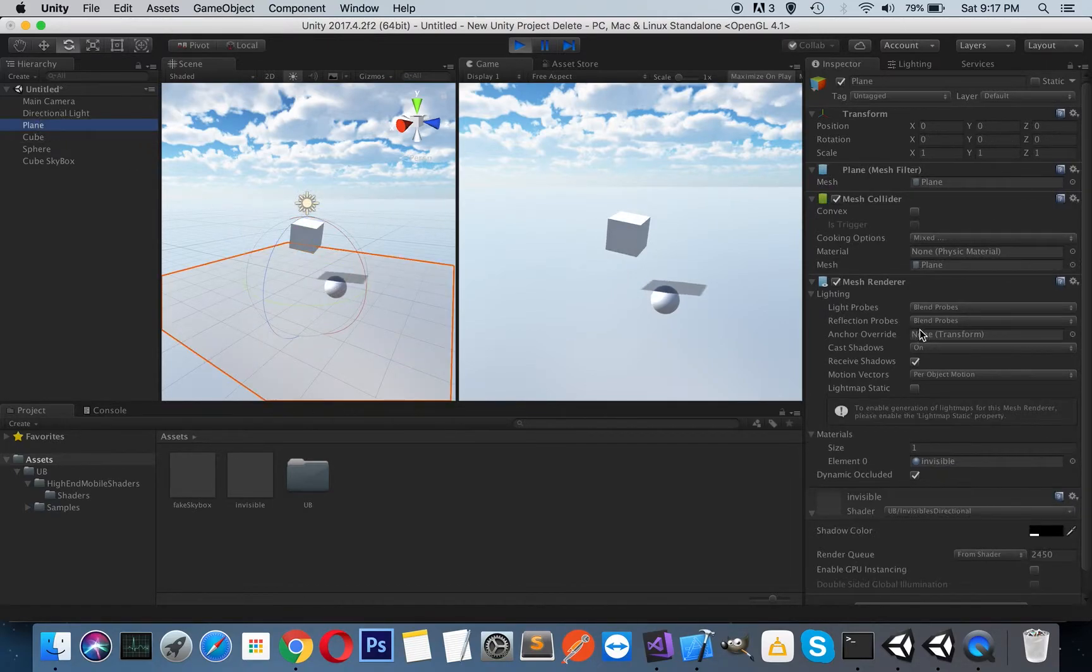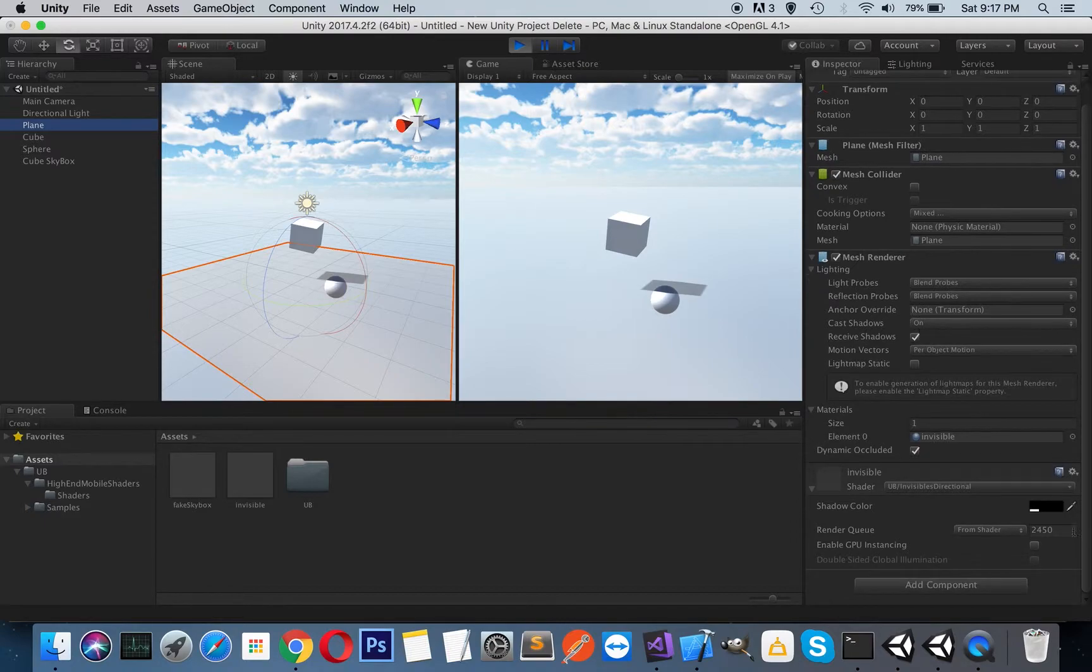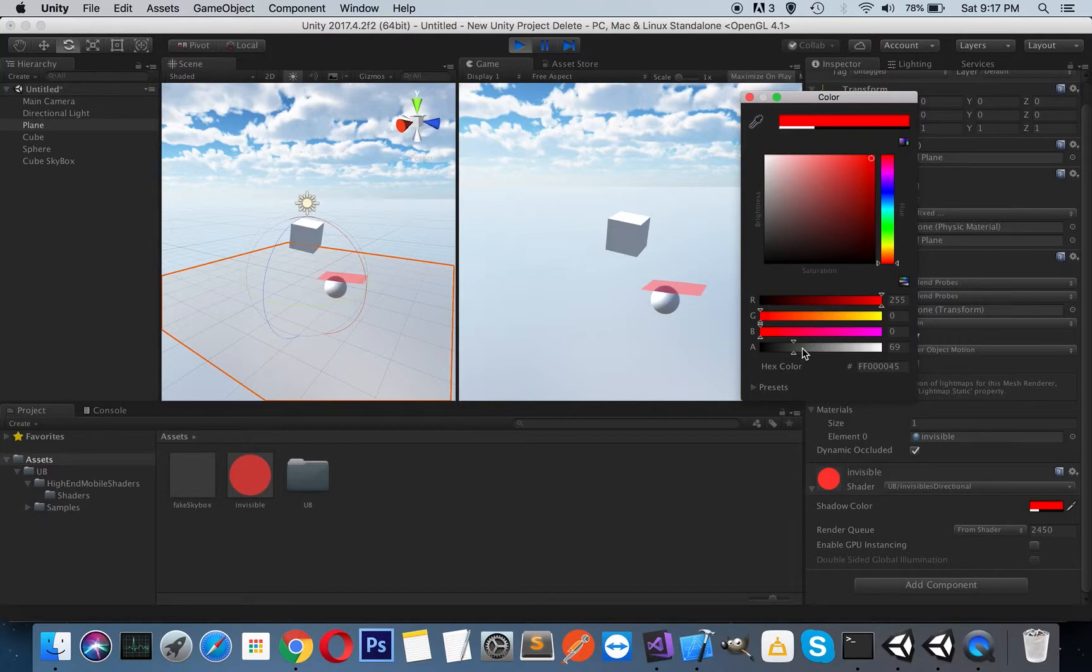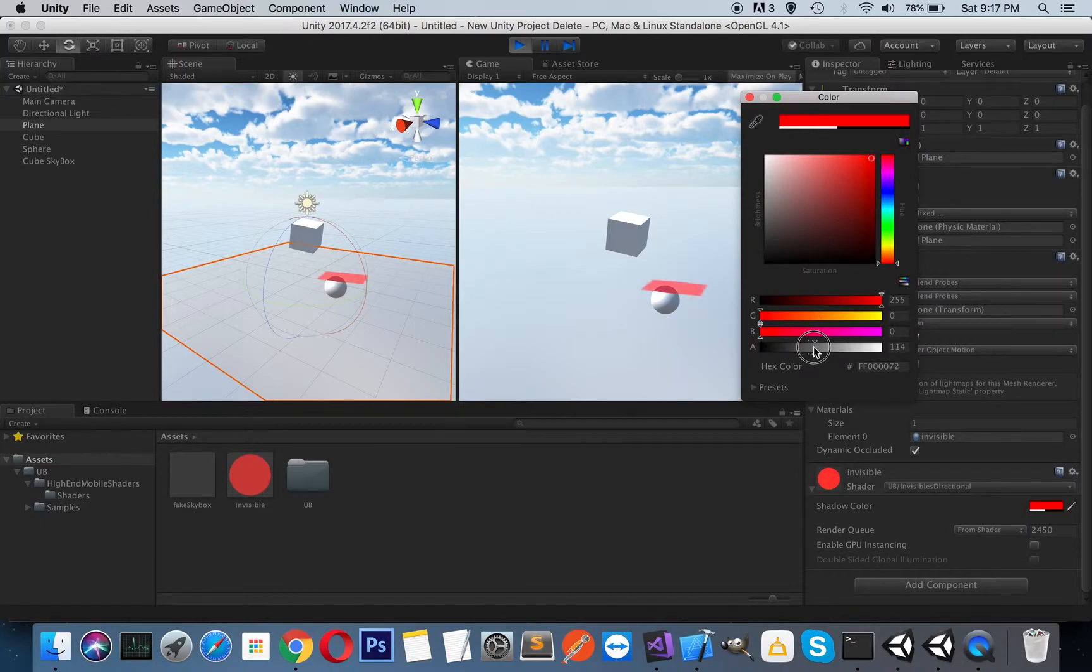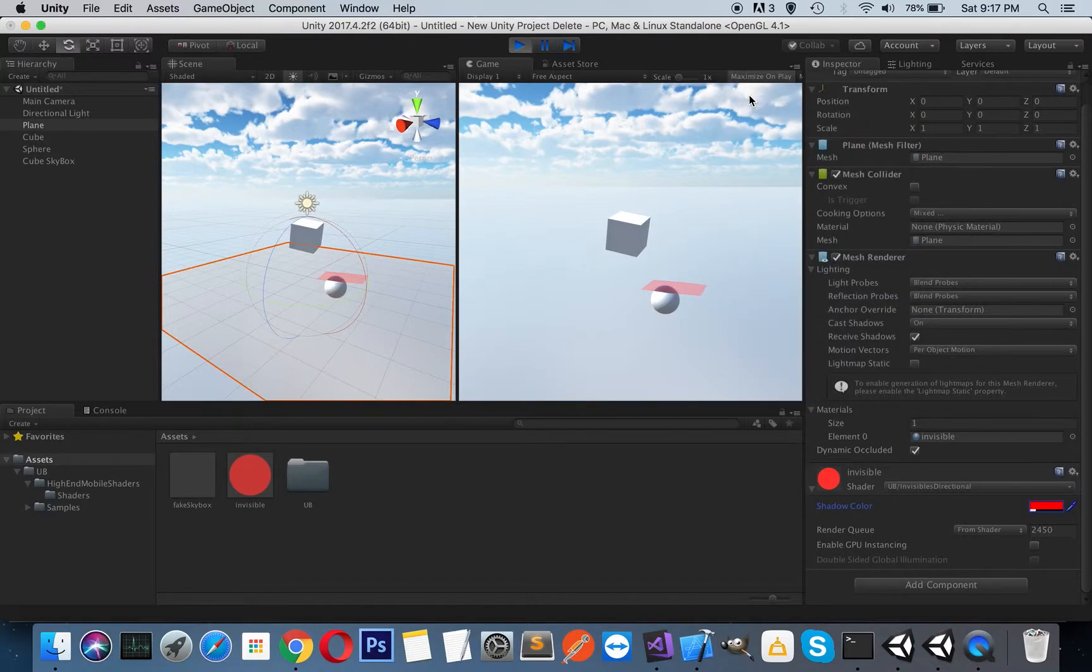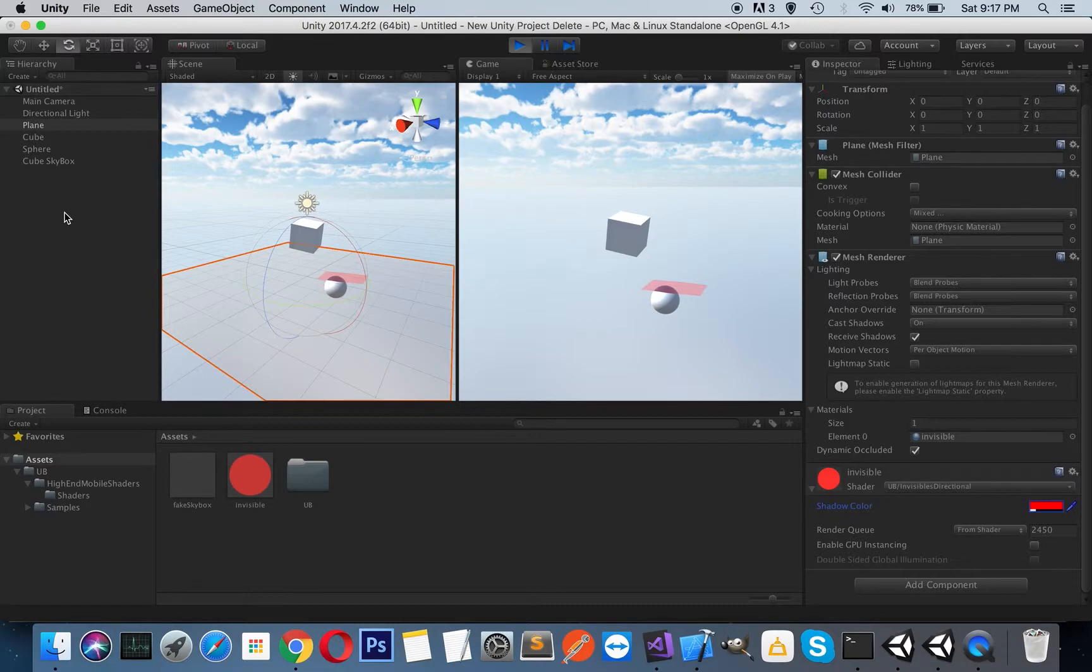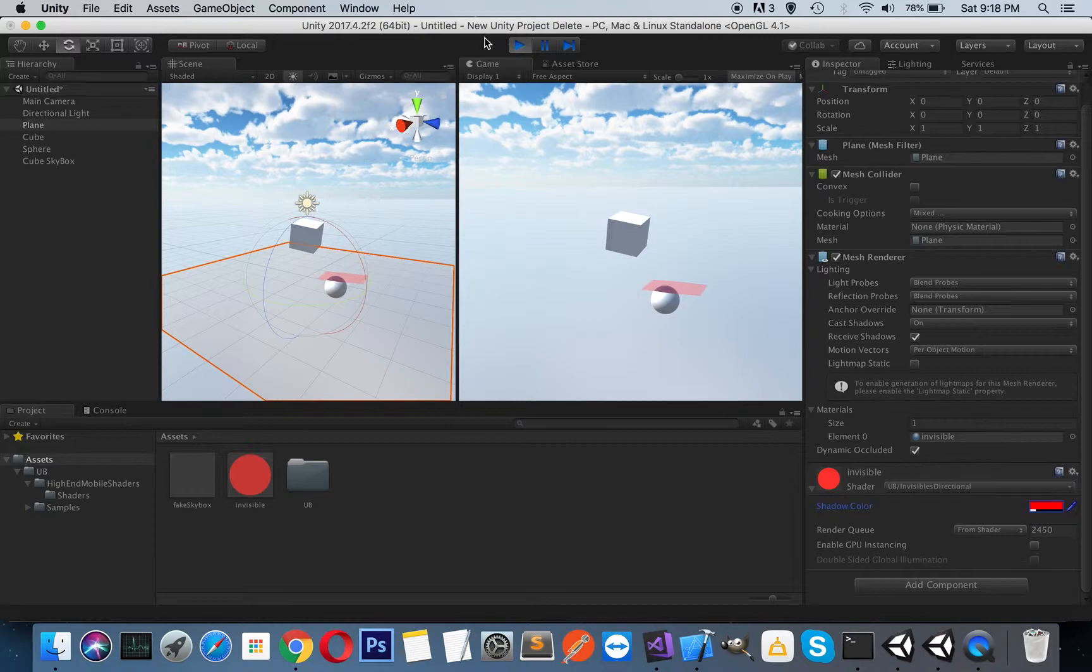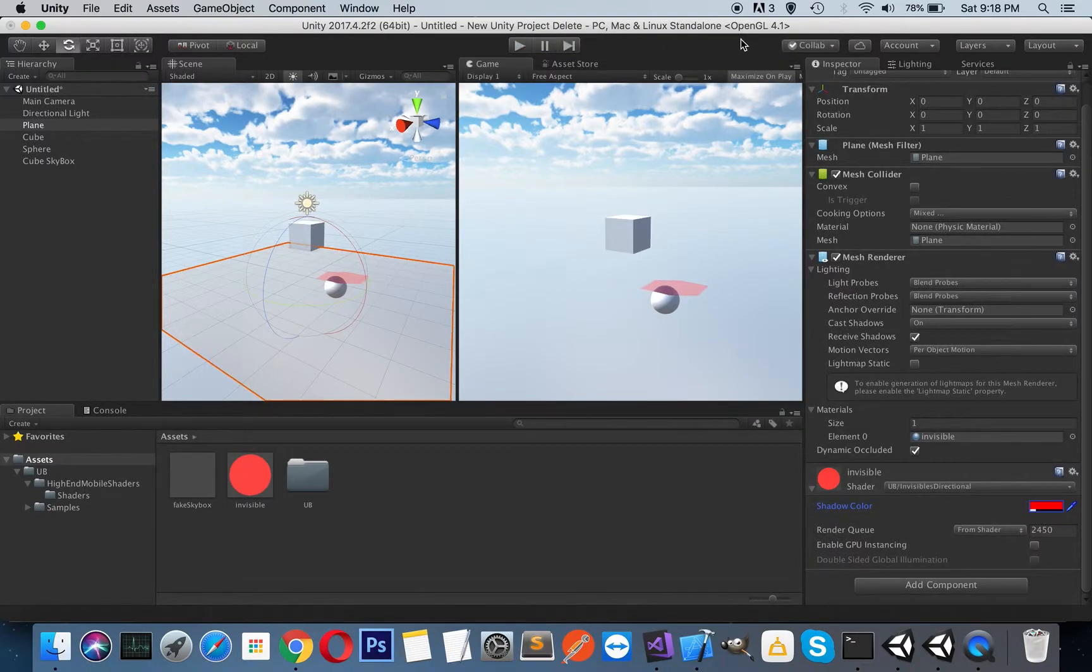So you can play with, as I said, color and transparency of the shadows. So everything goes the same with point and spotlights. So if you look to my previous video, you can see how to set up those lights too. So I hope it will be very useful for your applications.